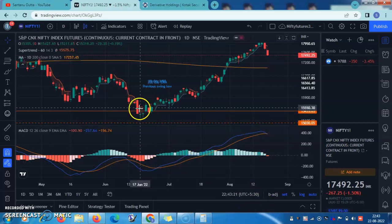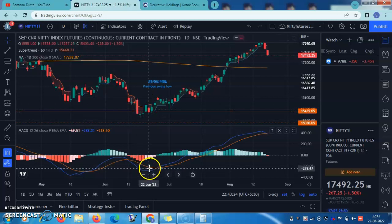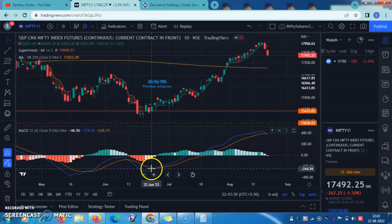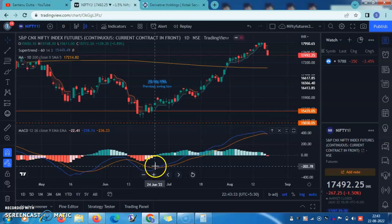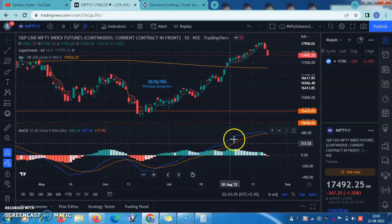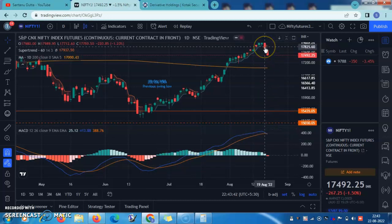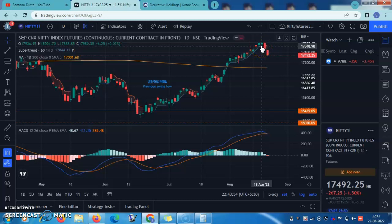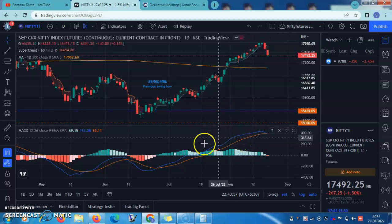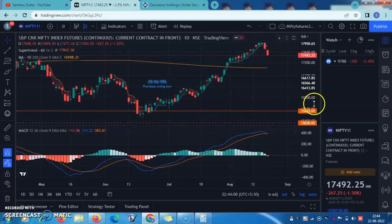This entire bull rally had started when the MACD line started closing towards the moving average line and crossed it from below, and then we had this long rally up till now. Yesterday, on 19th August, we had a very large red candle on top which kind of crossed below the super trend. MACD is something I use to determine the trend, and super trend is my main indicator to trigger a trade.